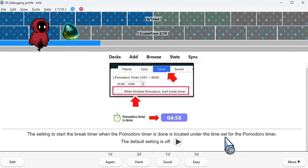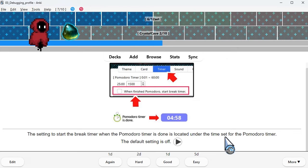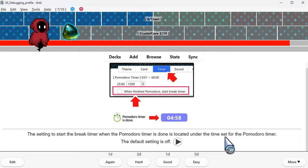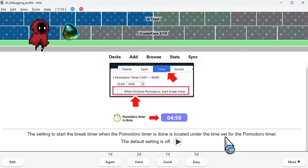The setting to start the break timer when the Pomodoro timer is done is located under the time set for the Pomodoro timer. The default setting is off.